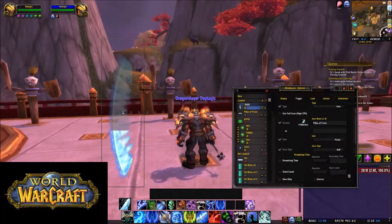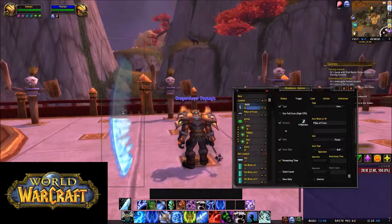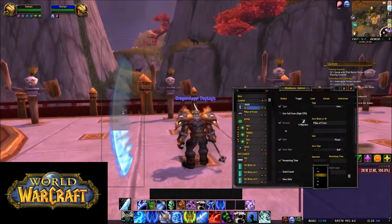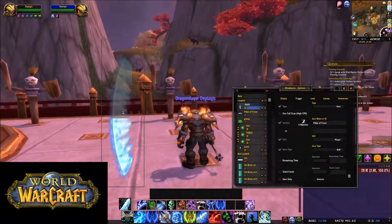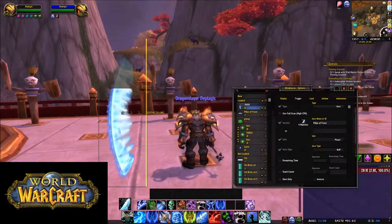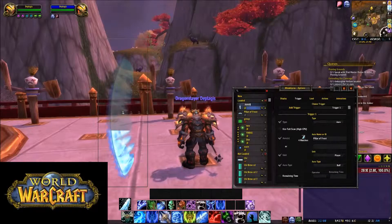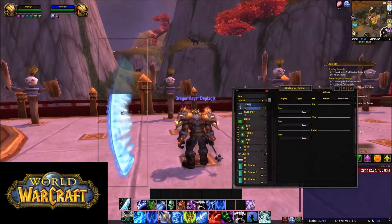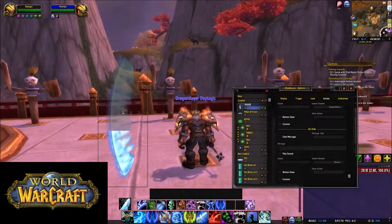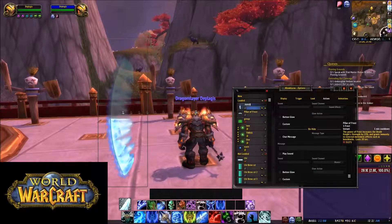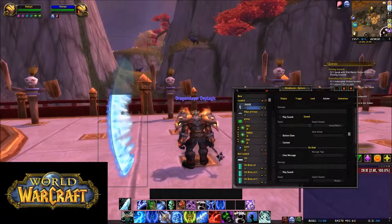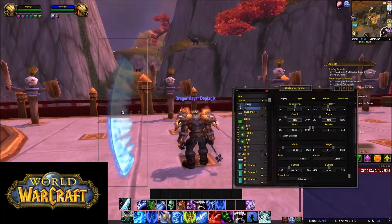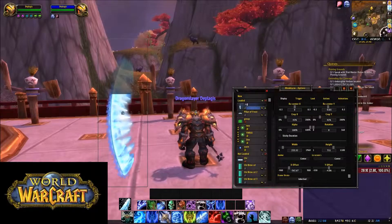And then you come down here to Remaining Time. You don't really need to worry about that, but it should just appear while you're doing Pillar of Frost — pretty simple. And once again, only in combat. As for Actions, Pillar of Frost increases your strength by 15%, so there's no real need for button glows. Don't worry about that. And that should be set up properly. I'm going to name this Pillar of Frost Progress.